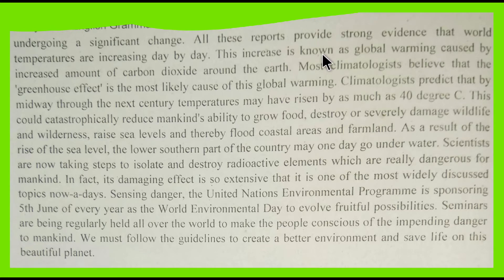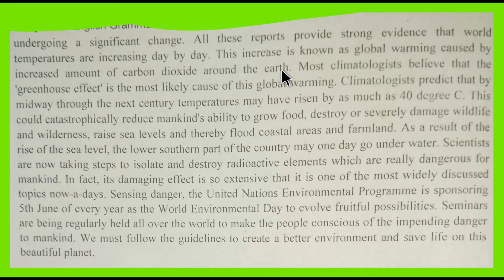Global warming is caused by an increased amount of carbon dioxide around the earth. The mechanism by which carbon dioxide increases the temperature of this world will be explained in the later part of this video.